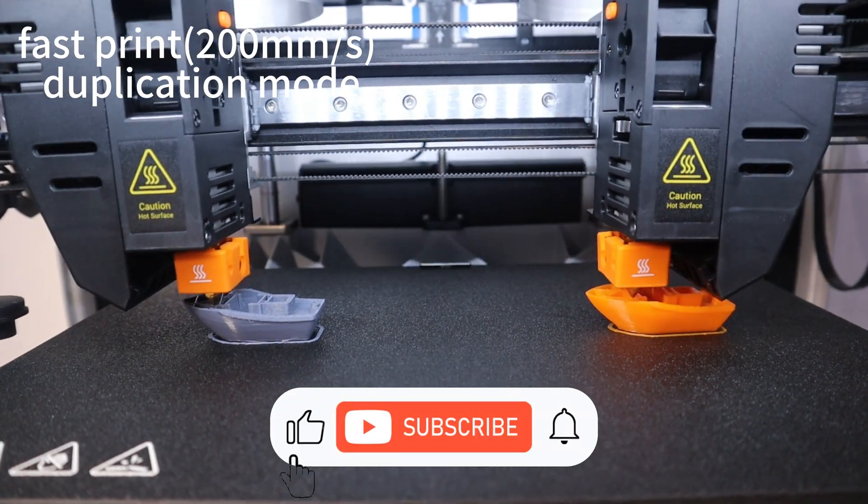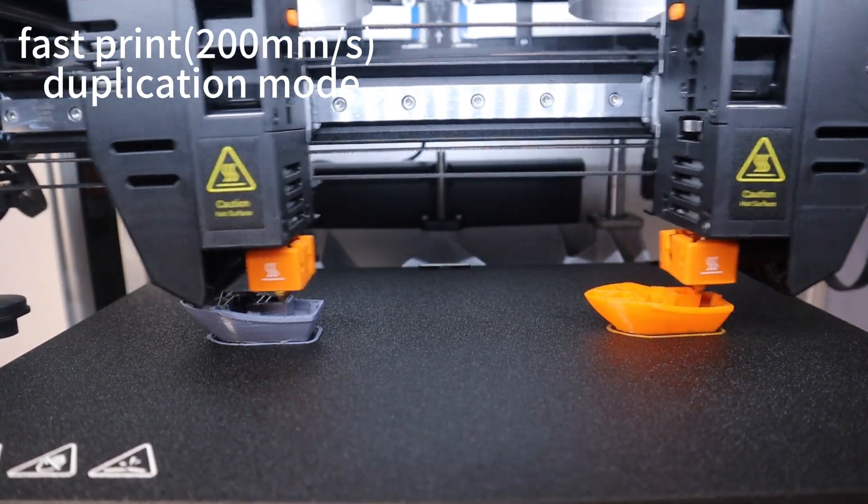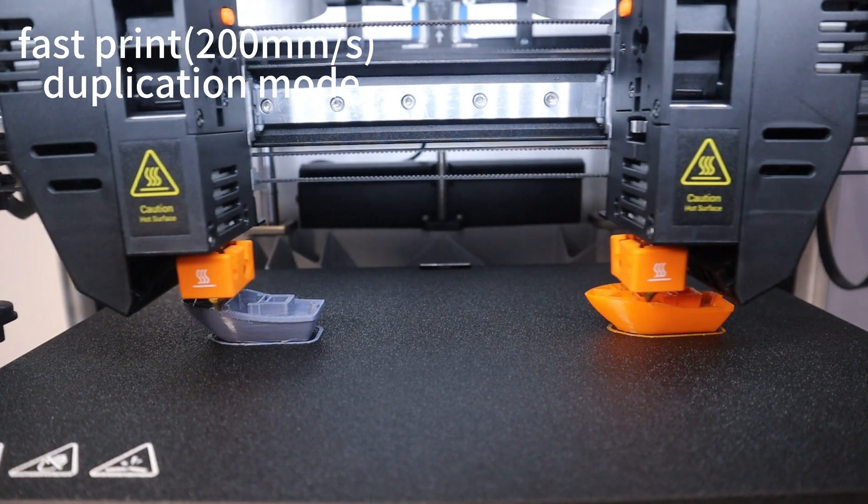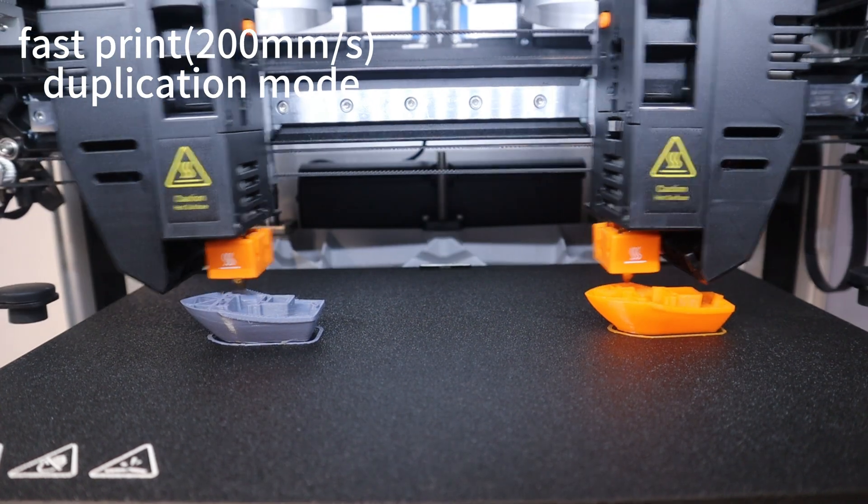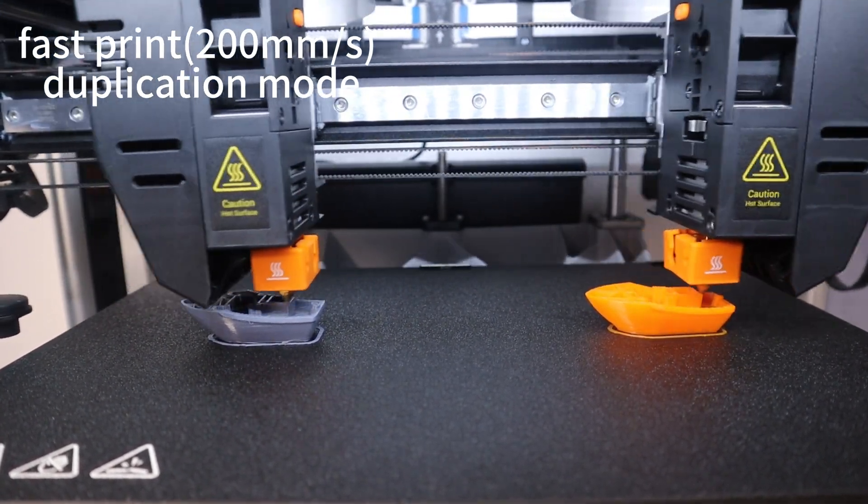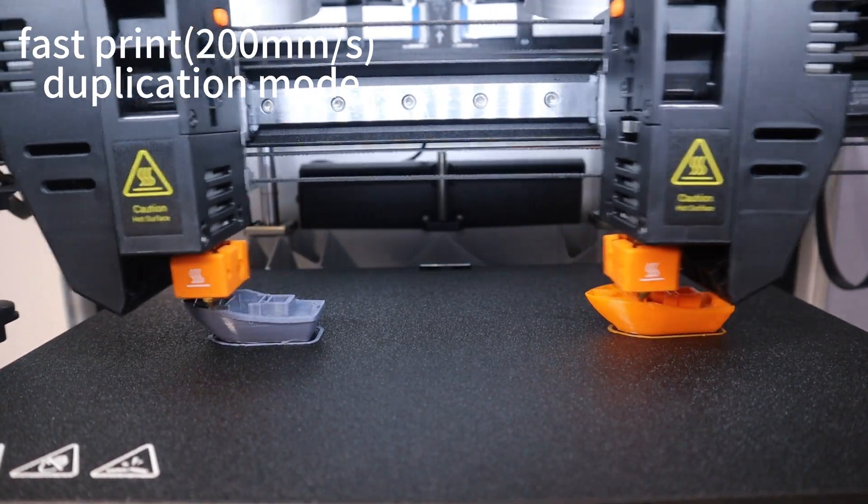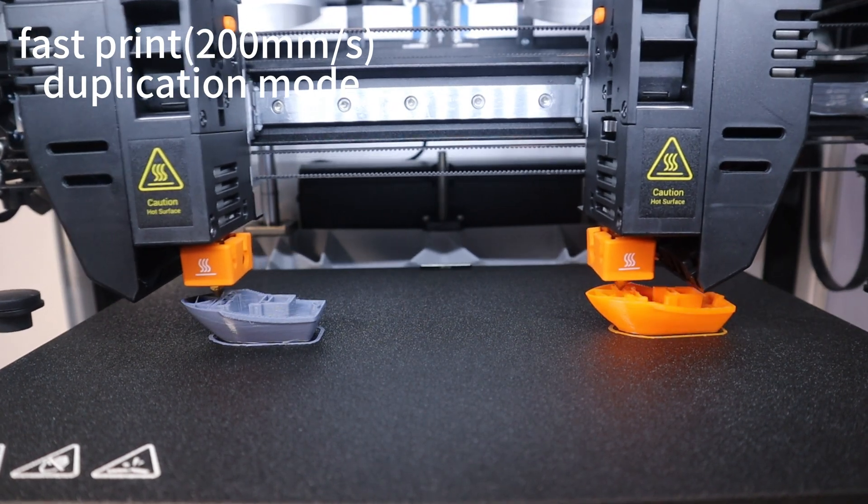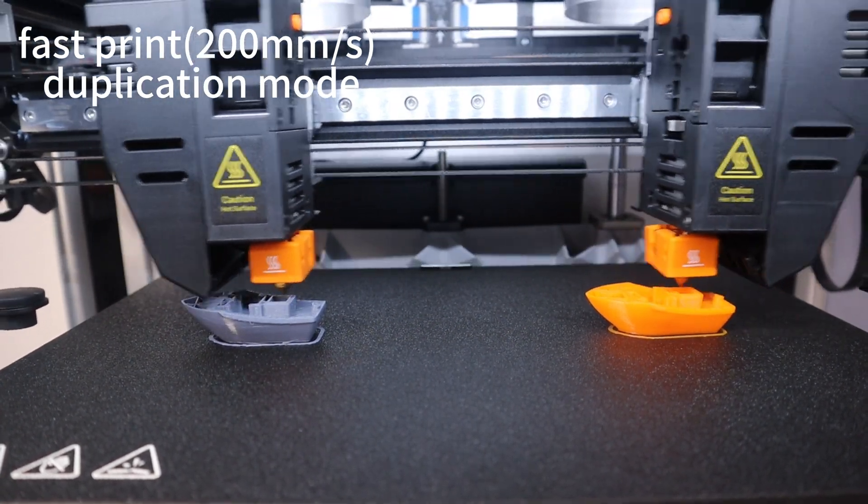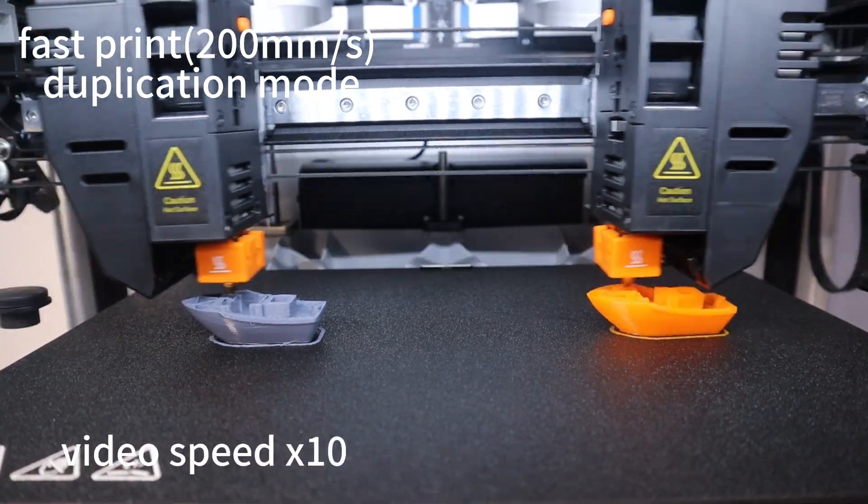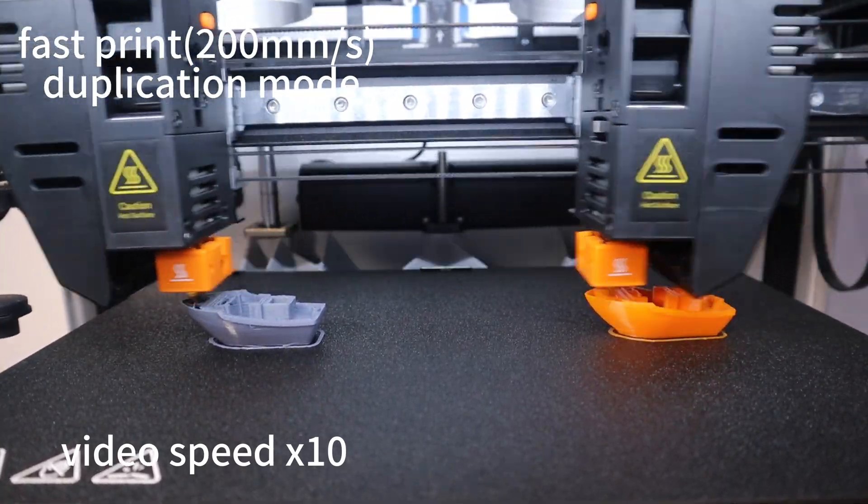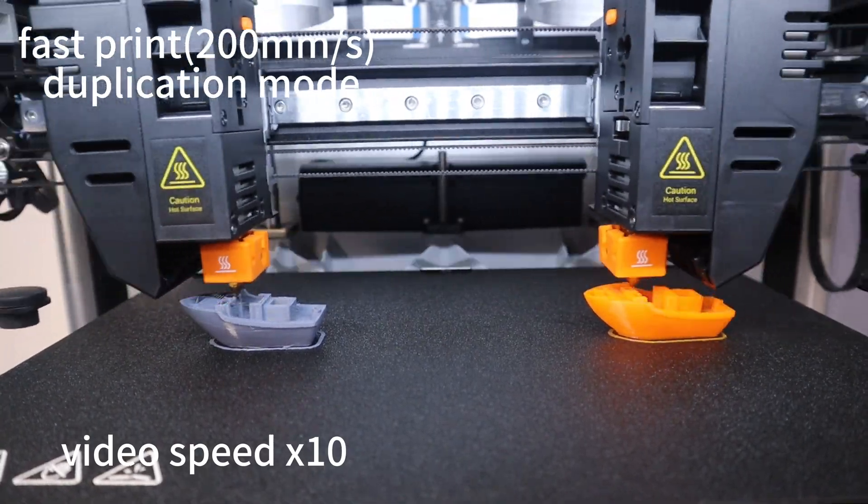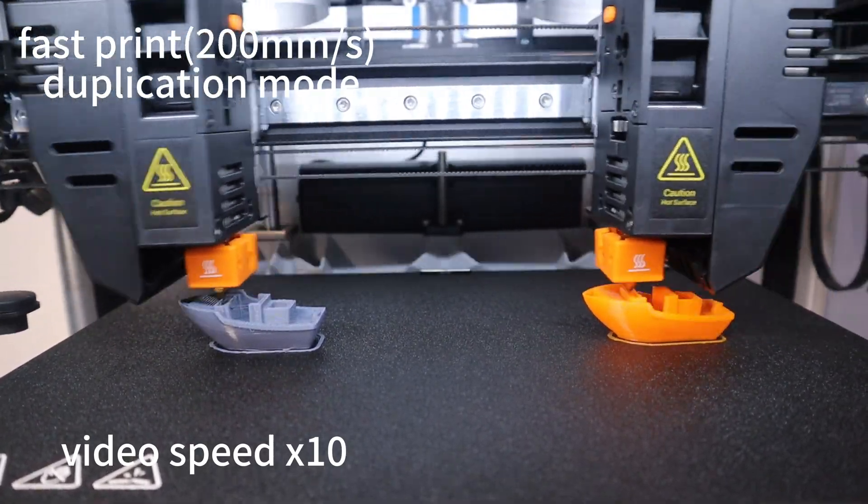The standout feature of the Snapmaker J1X functioning as an IDEX 3D printer lies in its dual extruder capable of independent operation. This means it can print things really efficiently. I tried out the fast printing mode going as fast as 200mm per second to print two Benchy models at the same time. The Benchy model I used is 60mm by 30mm by 50mm and it only took 24 minutes to print in fast mode.